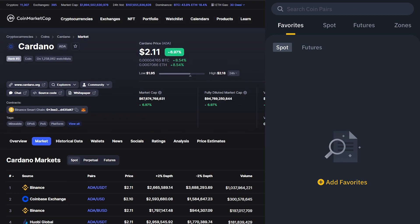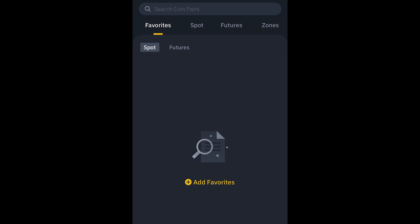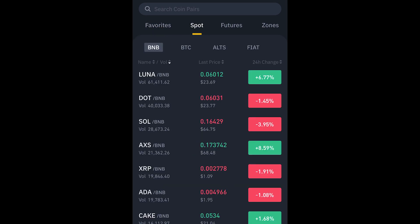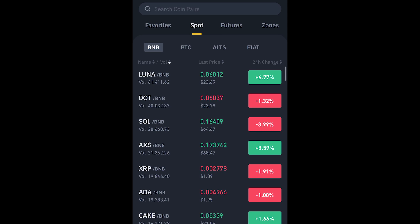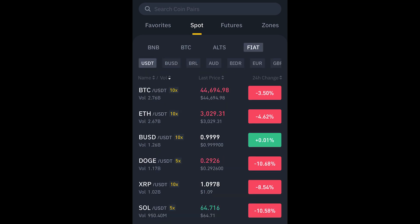You want to go and click on Spot. Spot basically means you're trading one cryptocurrency for another — it's not like the futures market where you go long or short, but we'll get to that in a moment. So let's go to Spot.